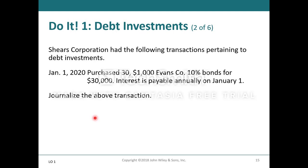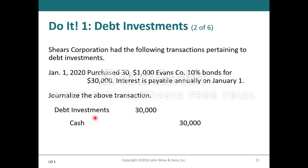So Shears Corporation purchased $30,000 of Evans Company 10% bonds for $30,000 on January 1st, 2020, with interest payable annually on January 1st. Ms. Tay Wesson would journalize the entry by making a debit to debt investments for $30,000 and a credit to cash for $30,000, recognizing the purchase as of January 1st, 2020.